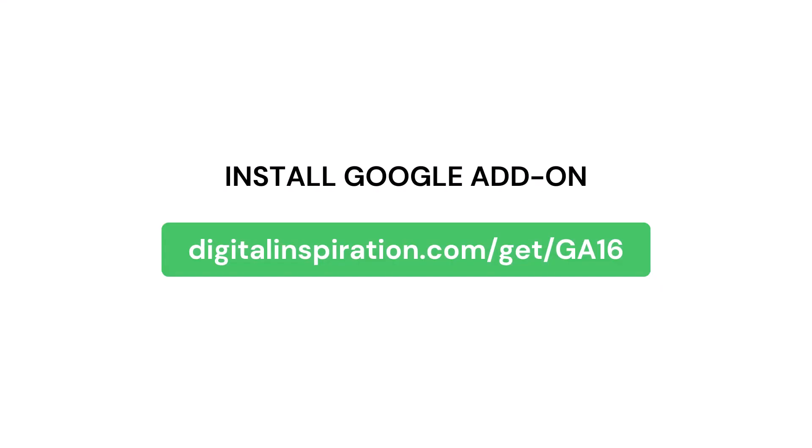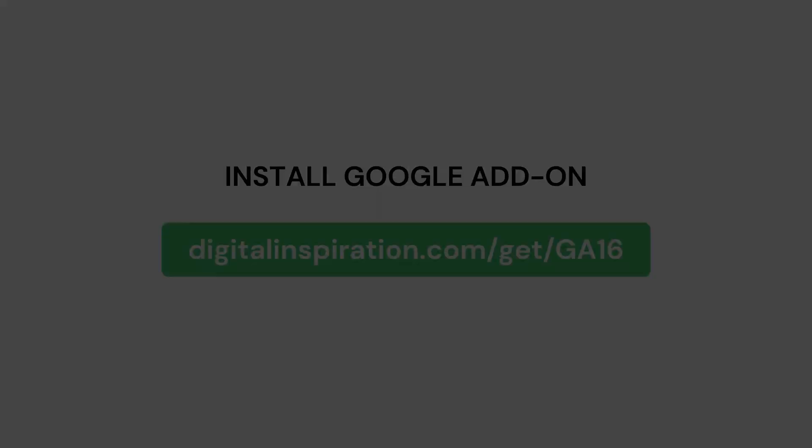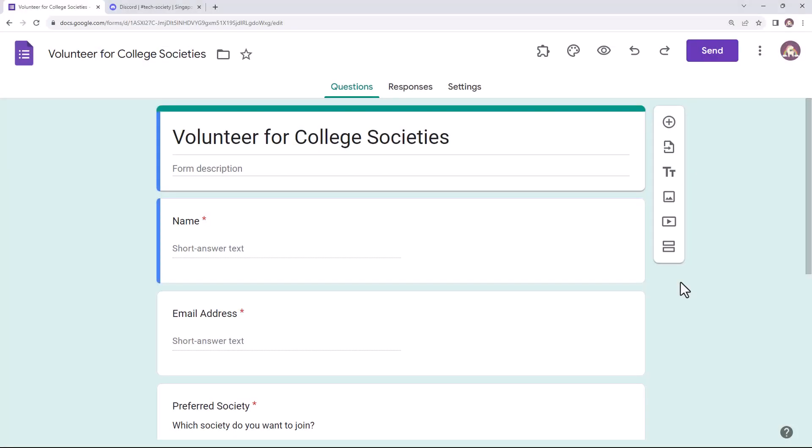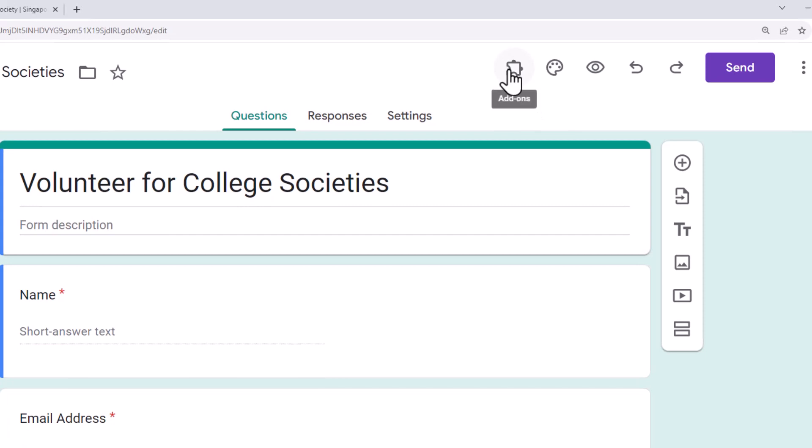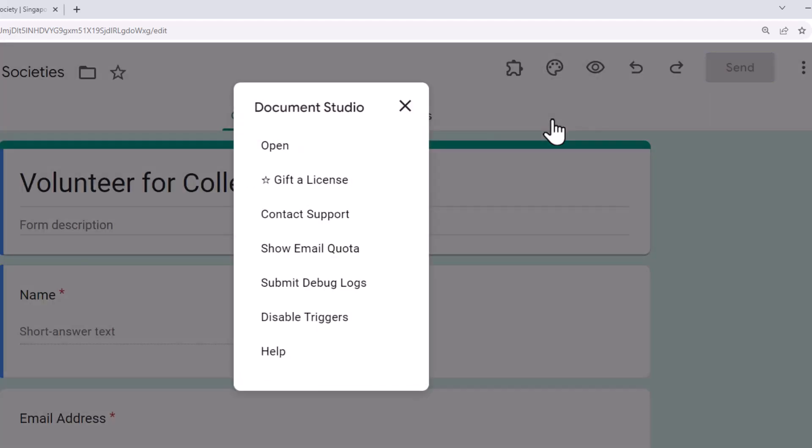If you don't have the add-on installed already, you can install it by visiting this link. We'll also put this link in the video description below. Once the add-on is installed, let's launch it inside Google Forms. You will see this little puzzle icon here that shows a list of your Google Form extensions. Click on the icon and choose Document Studio to launch the add-on.